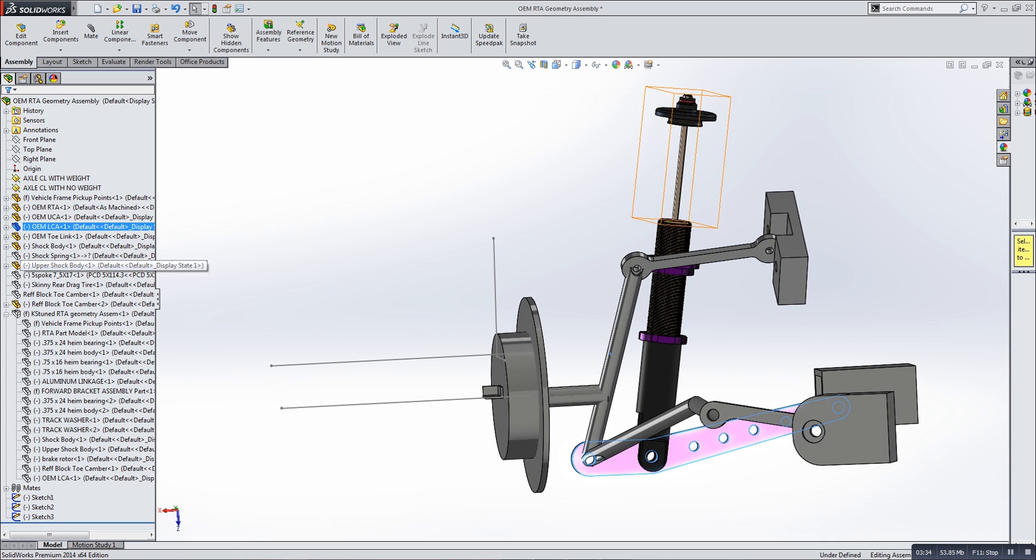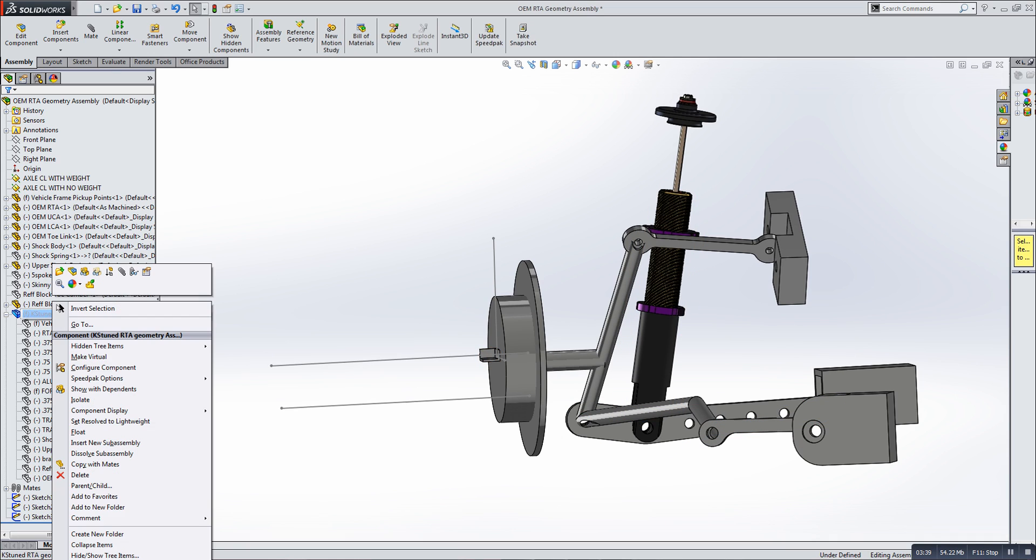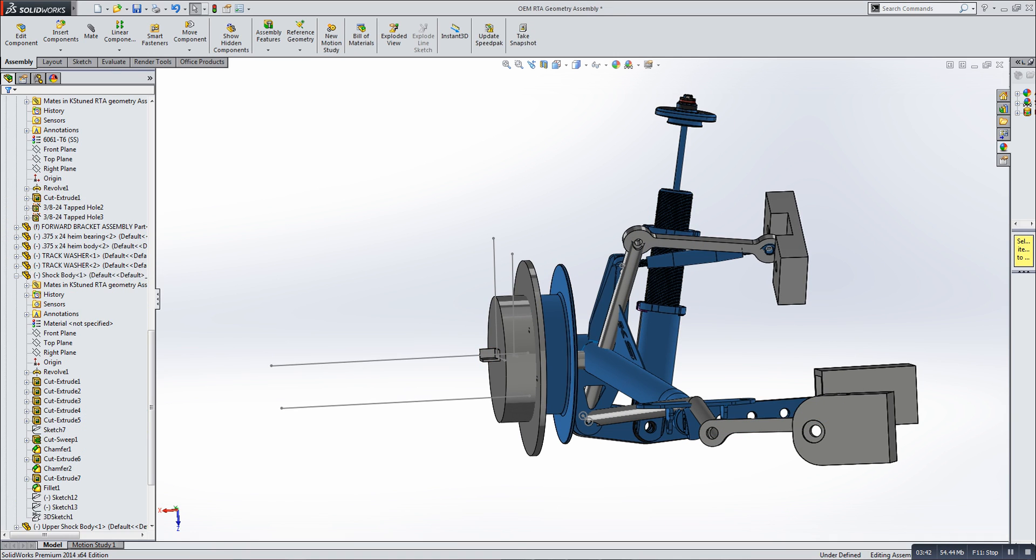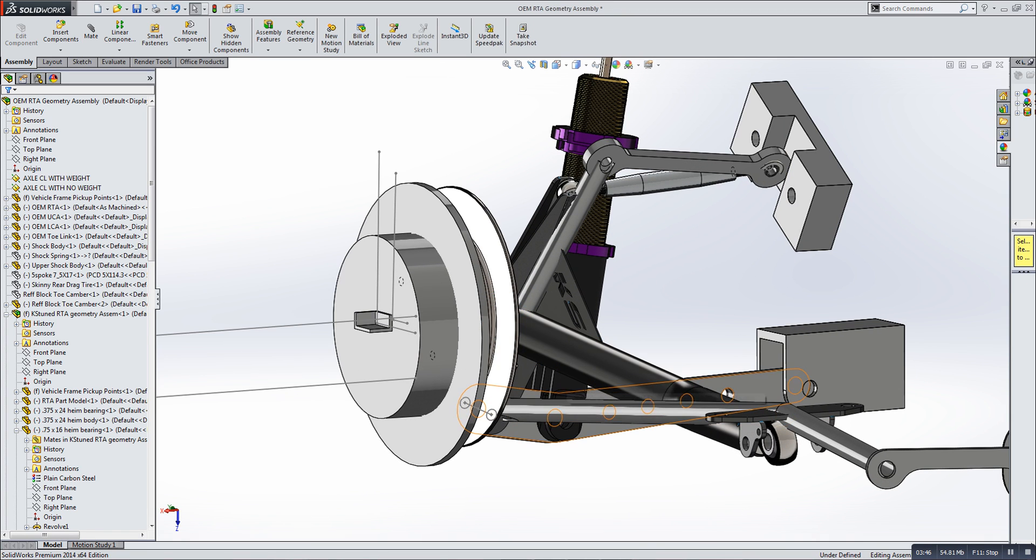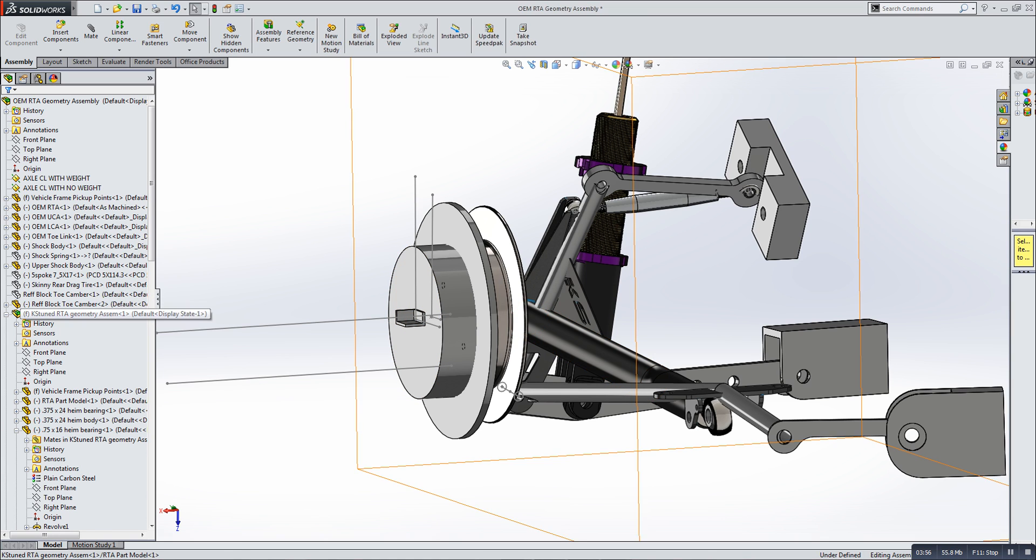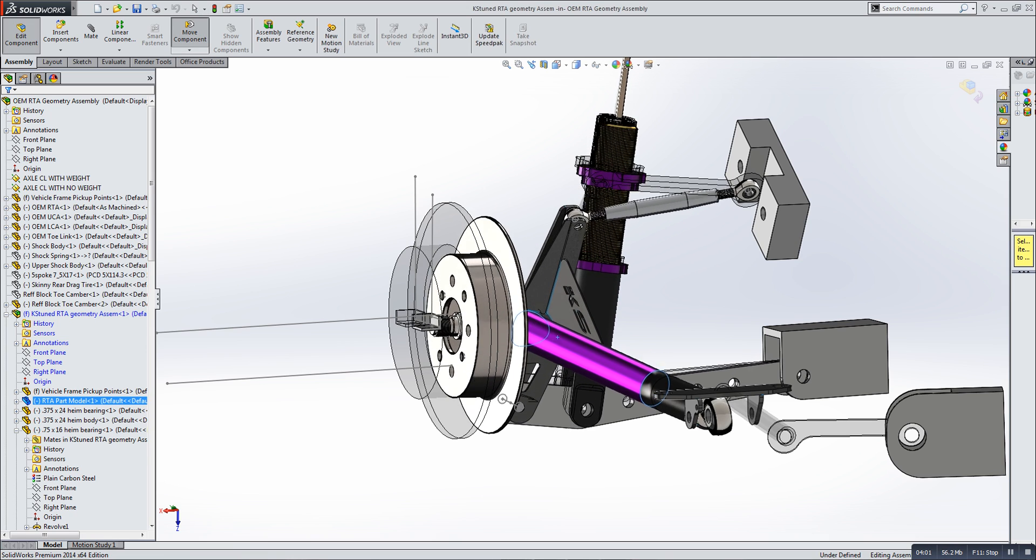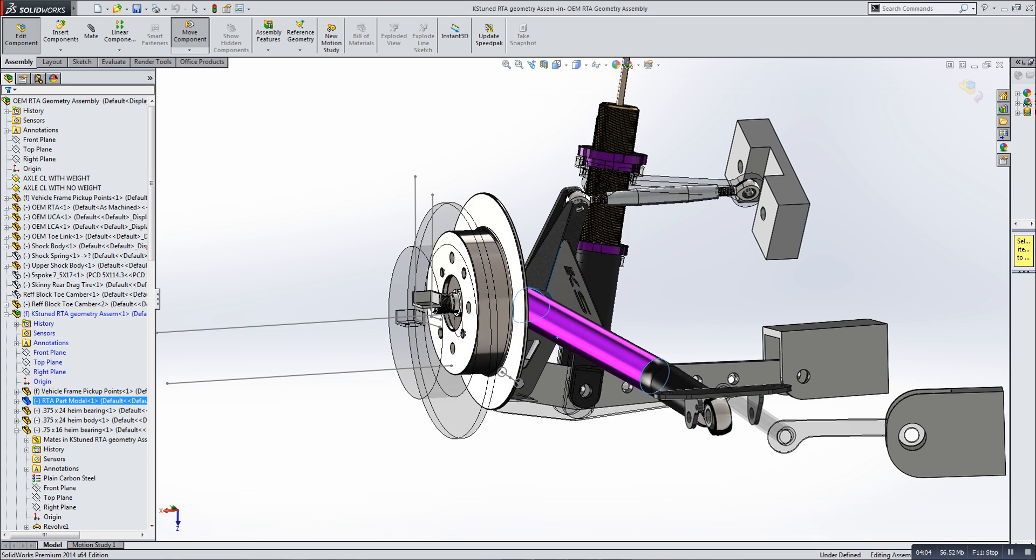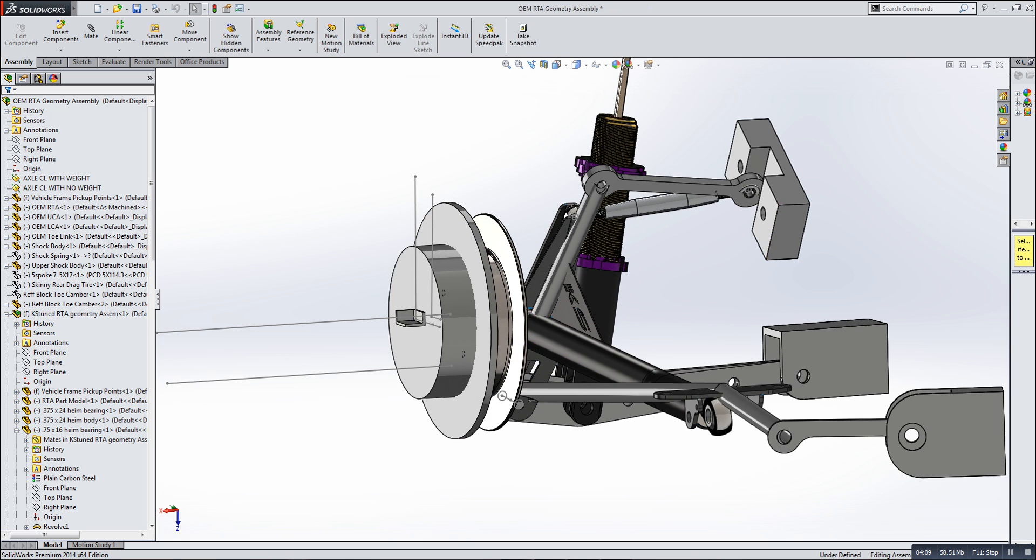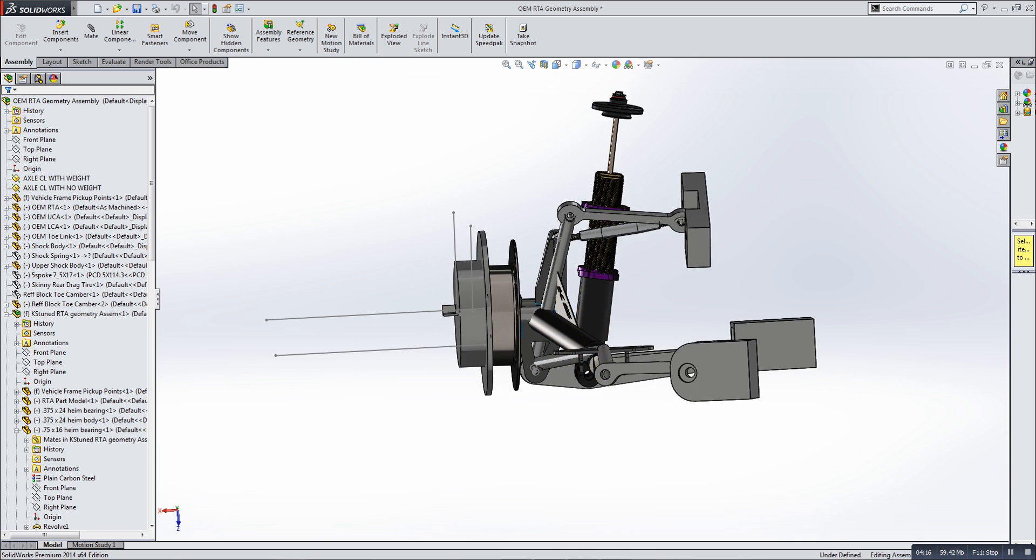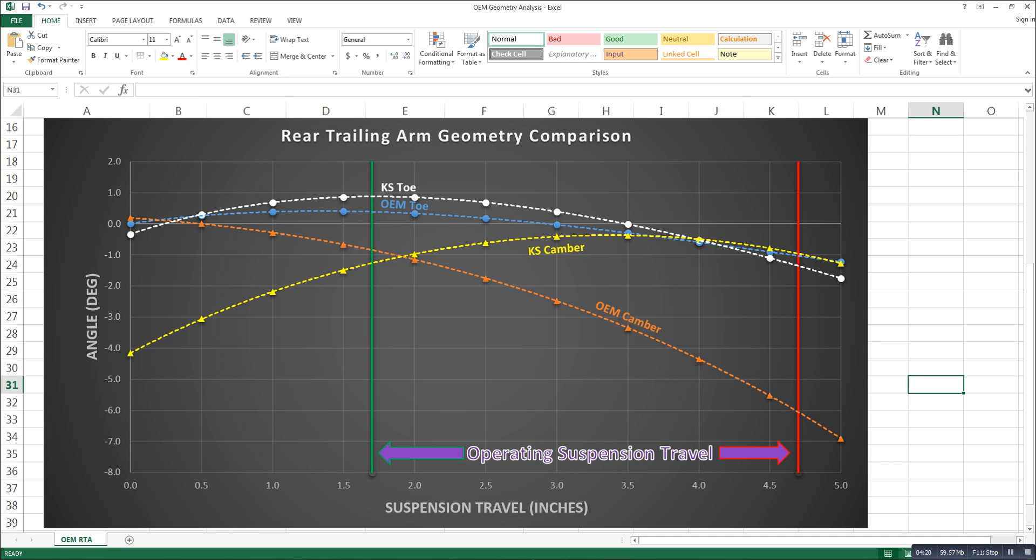Now another thing here is along with this piece we have also put our RTA in here. Now it is mated to all of the same pickup points to the frame and the mates are accurate to real world. So I'll just edit that here. You can see when we grab it and move it, it also moves as it would if it were to be installed in the car. Now with these two assemblies, I have then measured camber and tow every half inch of suspension travel.